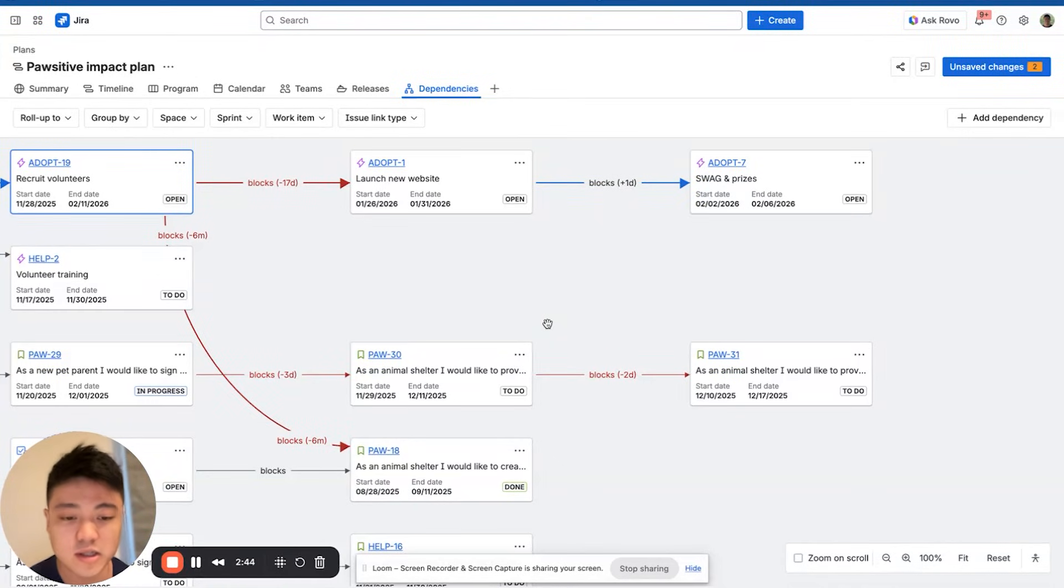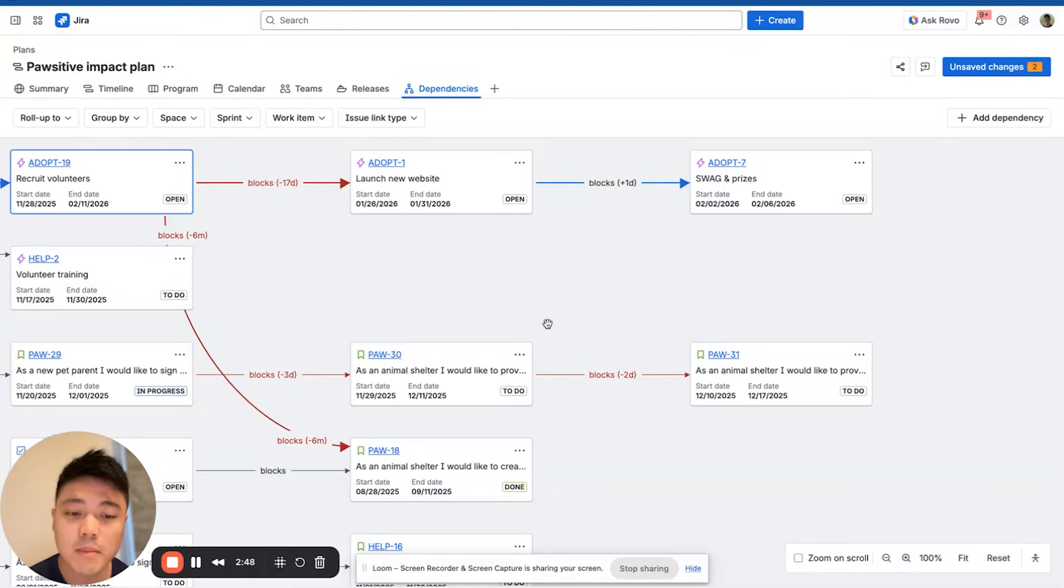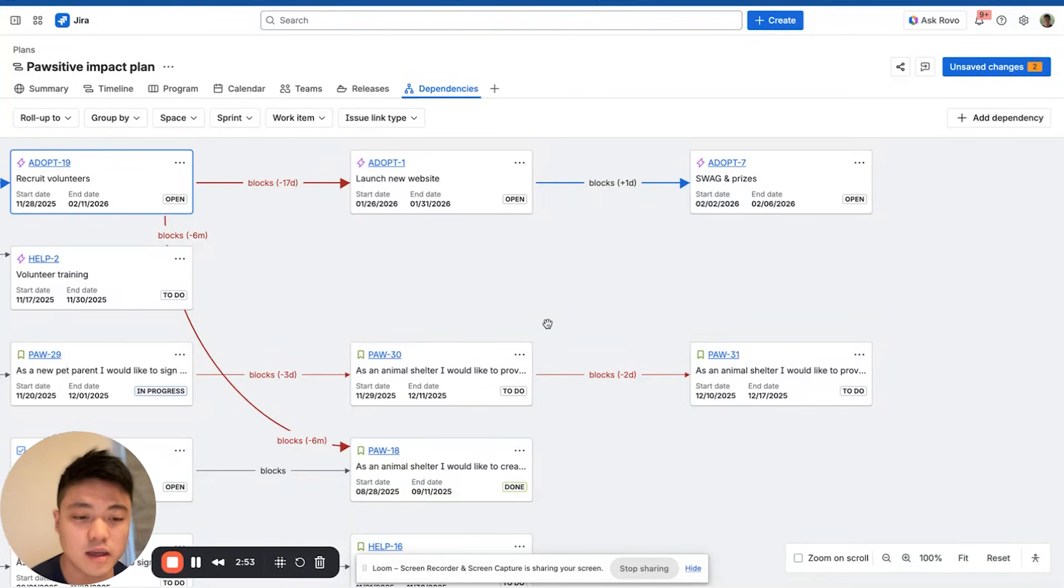Or the press release can't be sent until legal has approved the messaging. By mapping these dependencies in Jira Plans, you can see exactly where delays might occur and coordinate with other teams to keep everything on track.